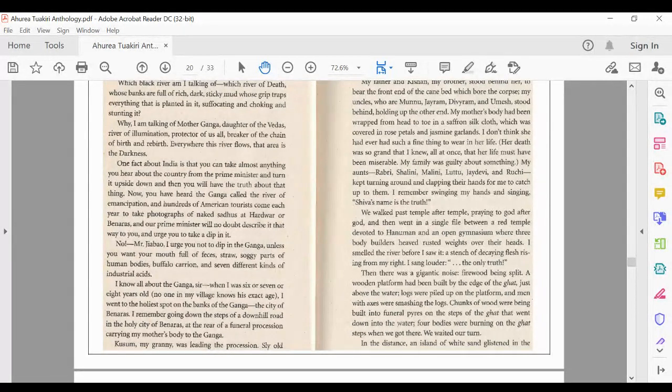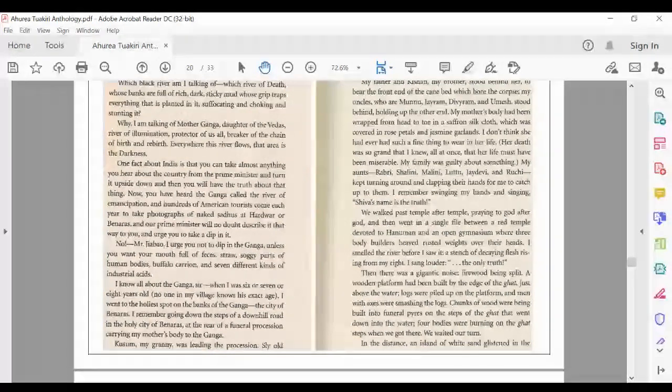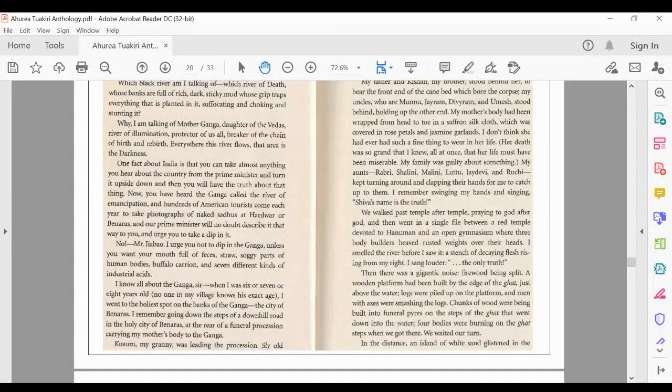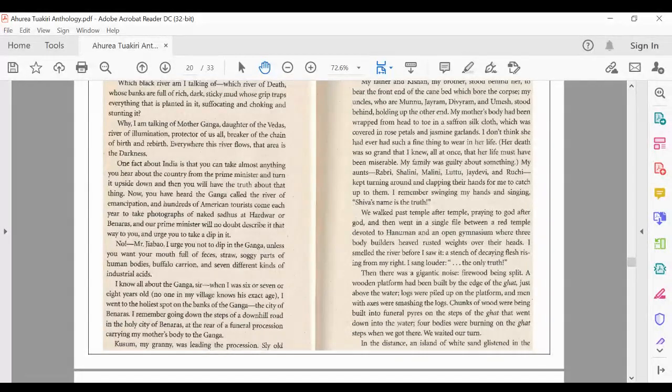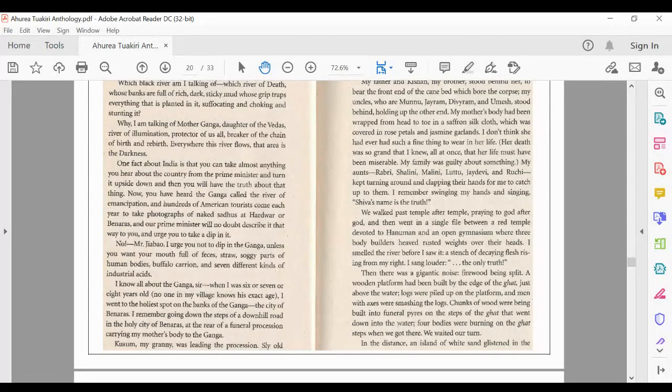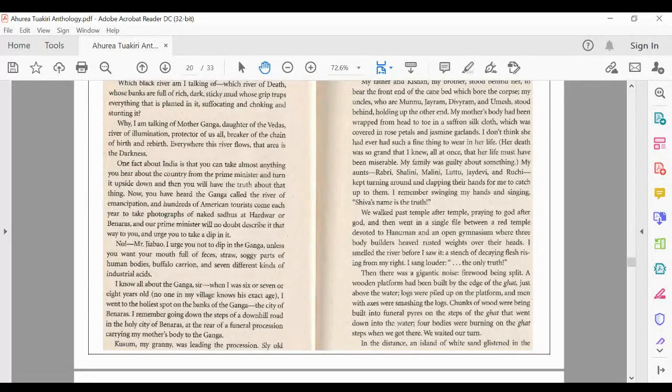Xiaobo, I urge you not to dip in the Ganja, unless you want your mouth full of feces, straw, soggy parts of human bodies, buffalo carrion and seven different kinds of industrial acids. I know all about the Ganja, sir.